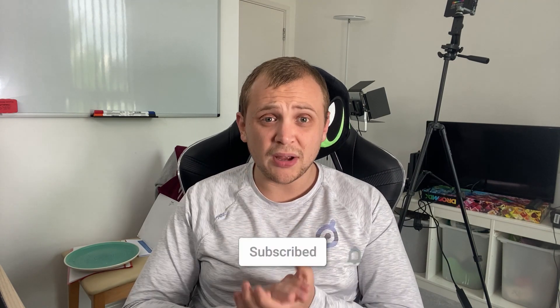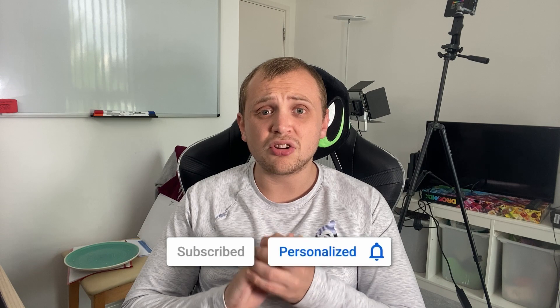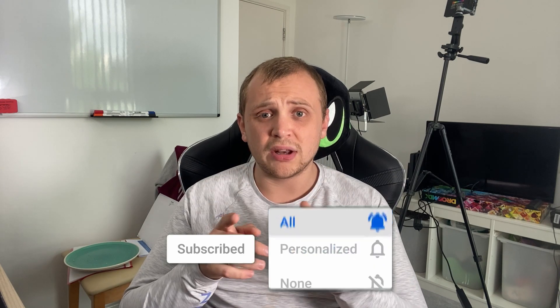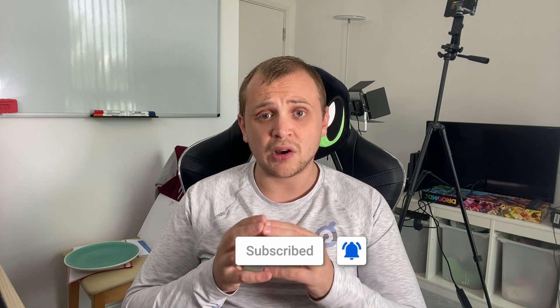But before we do that, if this is the first time that you're seeing my face on your screen, then one, lucky you, and two, go down there, hit the subscribe button, smash that bell notification icon so you get notified every time I upload. But let's stop chatting and let's start doing. Here is how you're going to set up your very own Plex server.